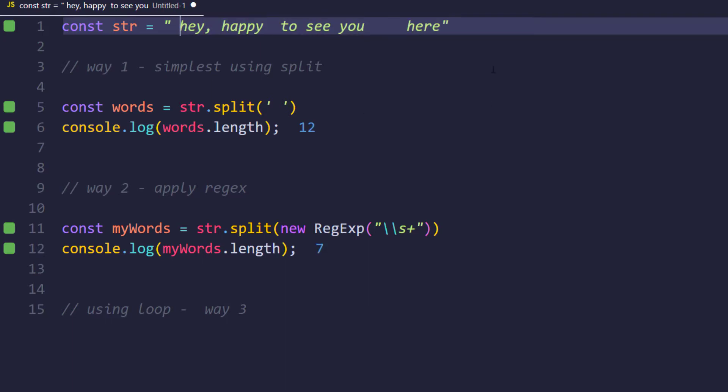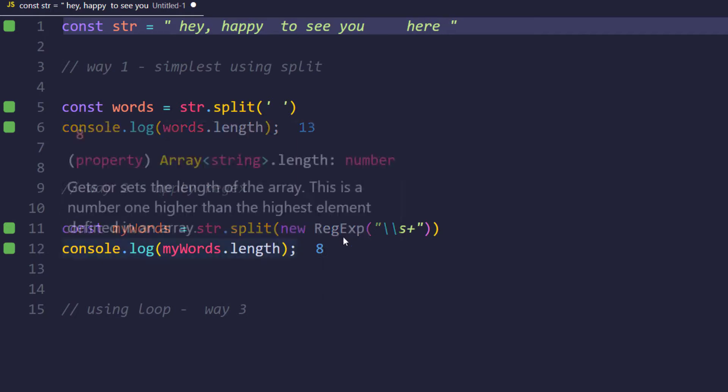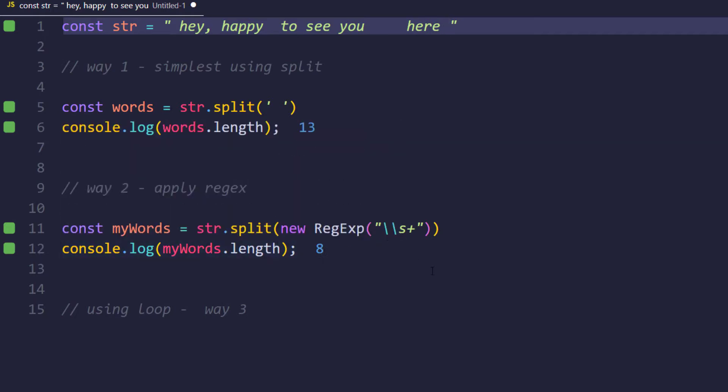Now what will happen if I have space in the front and in the back? Then of course it is going to give us again the wrong answer as 8, because we are splitting the string based on the spaces and there are also spaces at the edges.